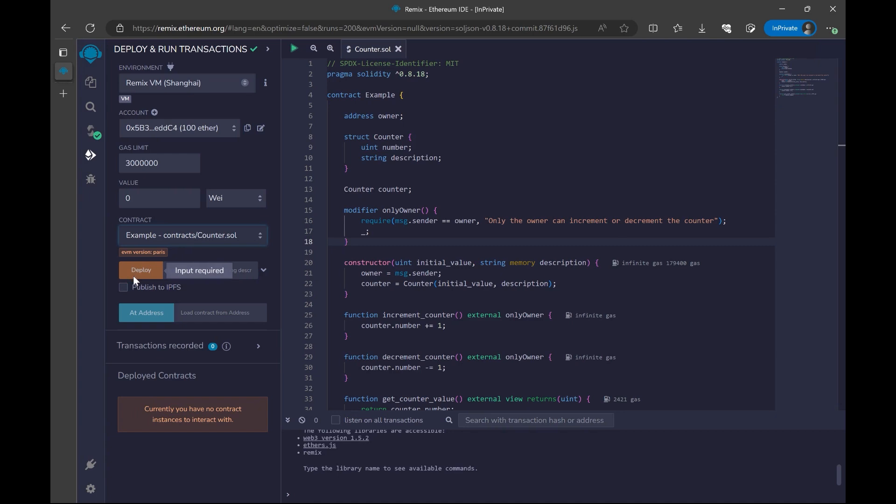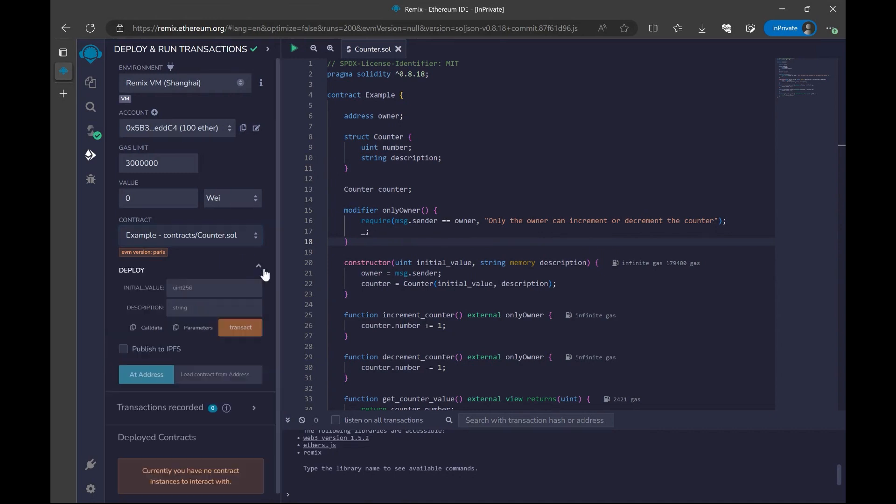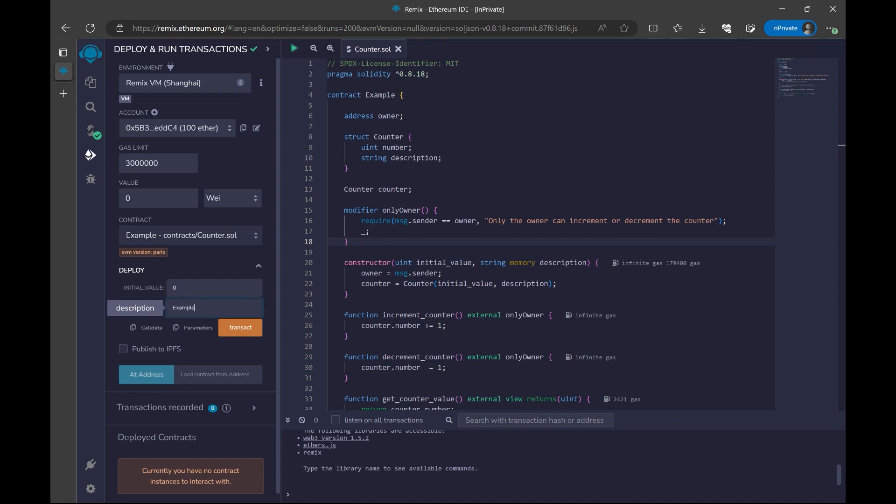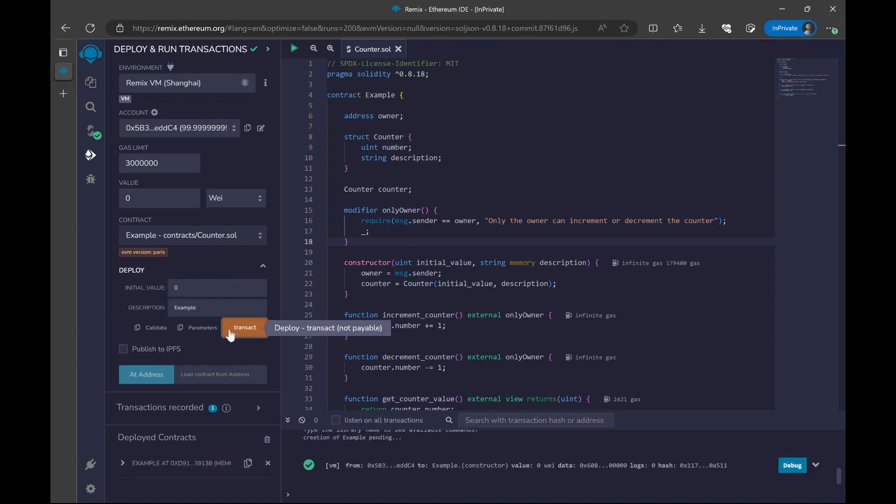But before clicking on this deployment button, our contract needs some parameters so that it can start itself. Our contract is a counter contract. We need to give the information: What's the initial value of this counter? For that, I will click on this arrow. As you can see, I have a section called initial value. I'm going to say, I want it to be zero. And for the description, I will say example. And then I will say transact.